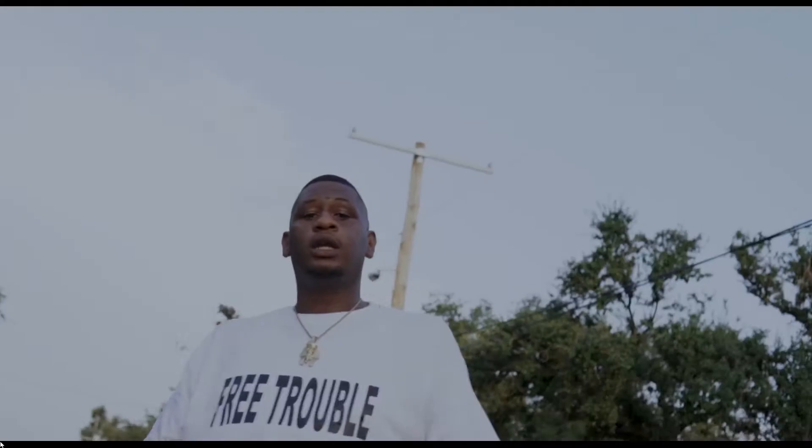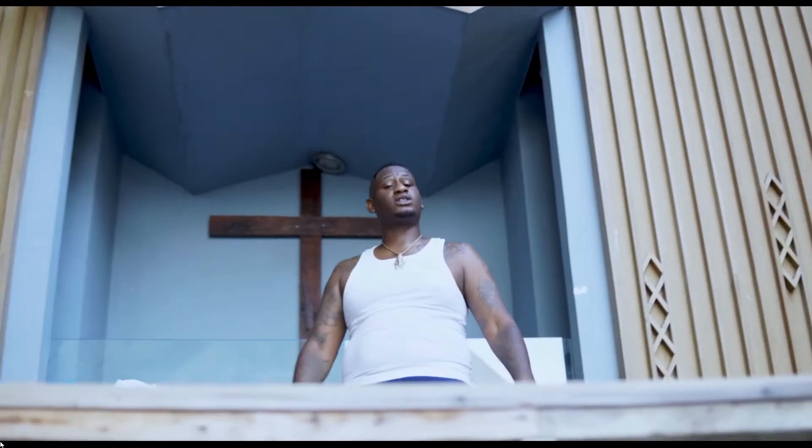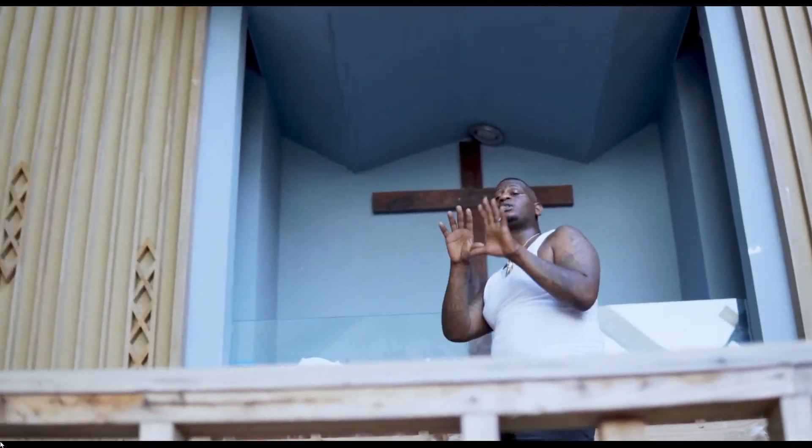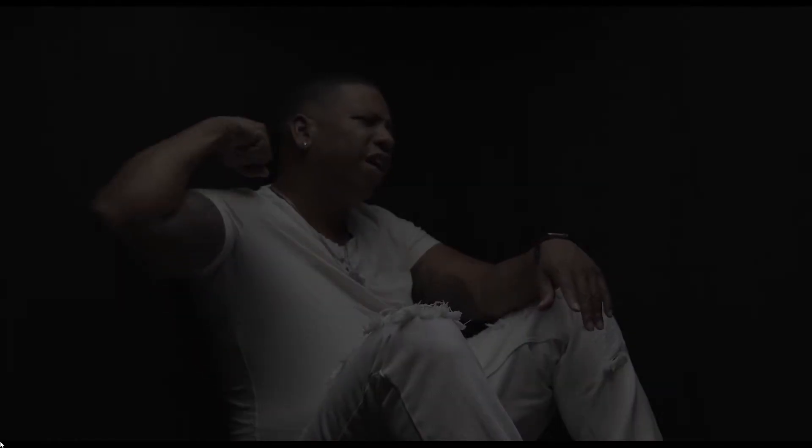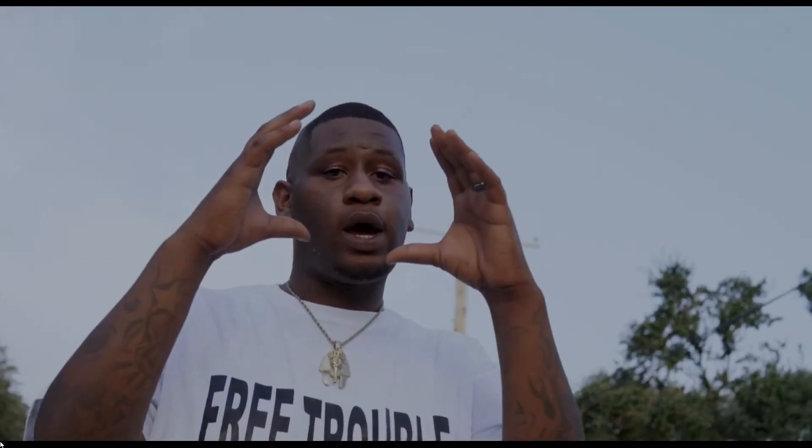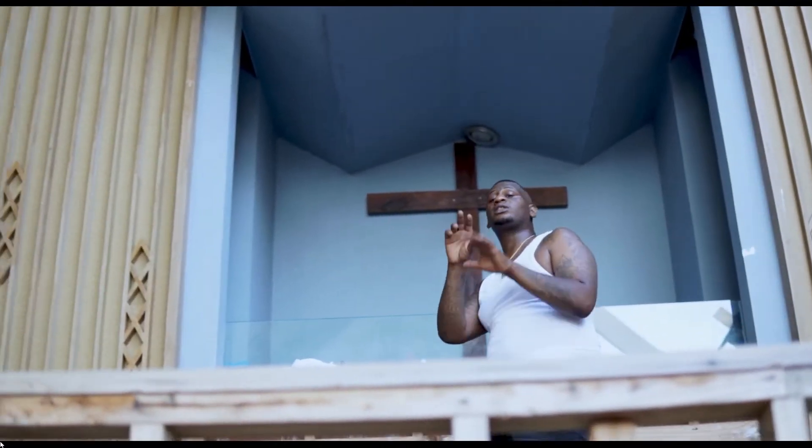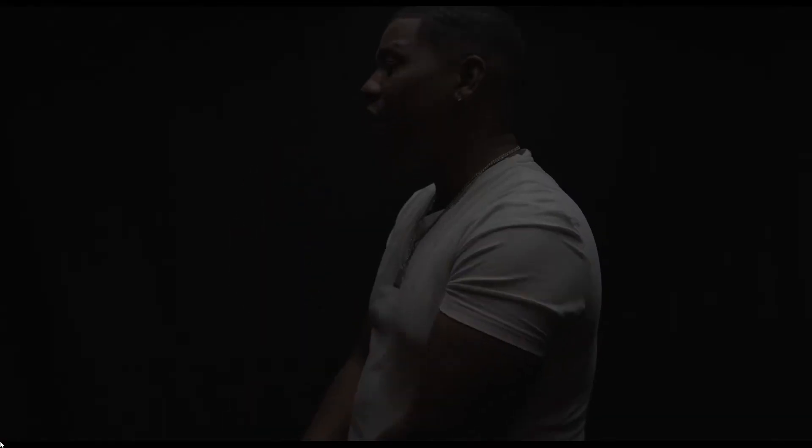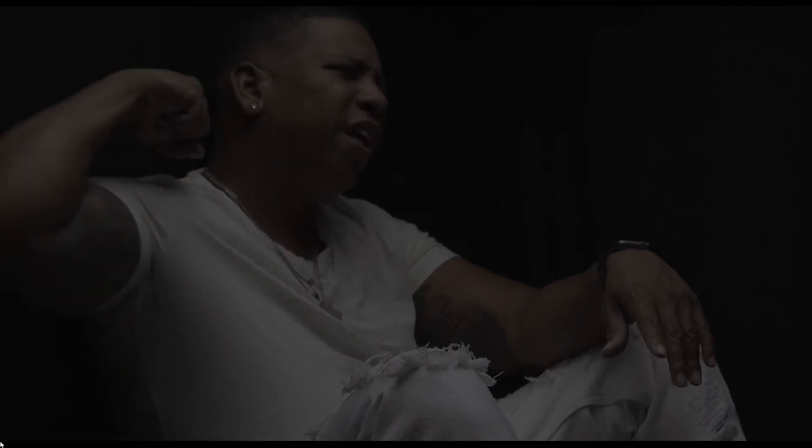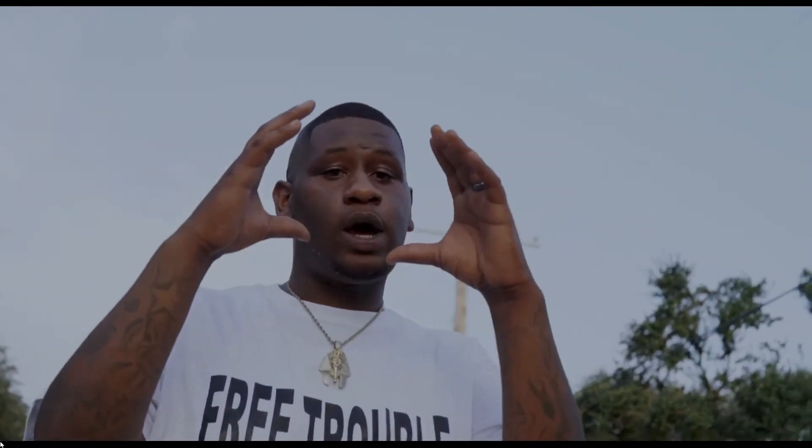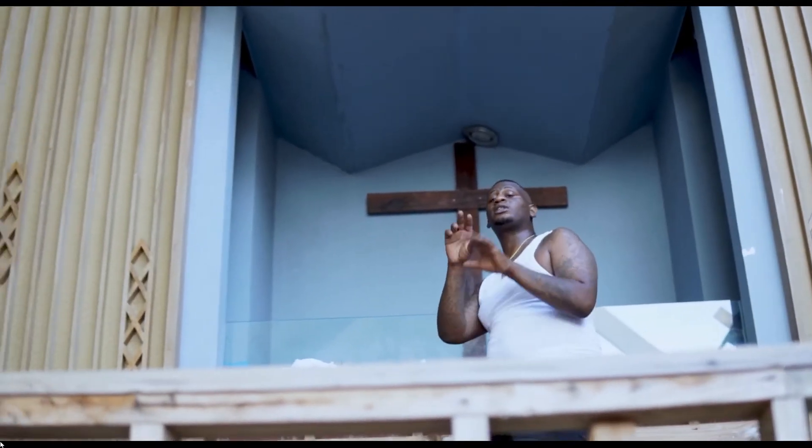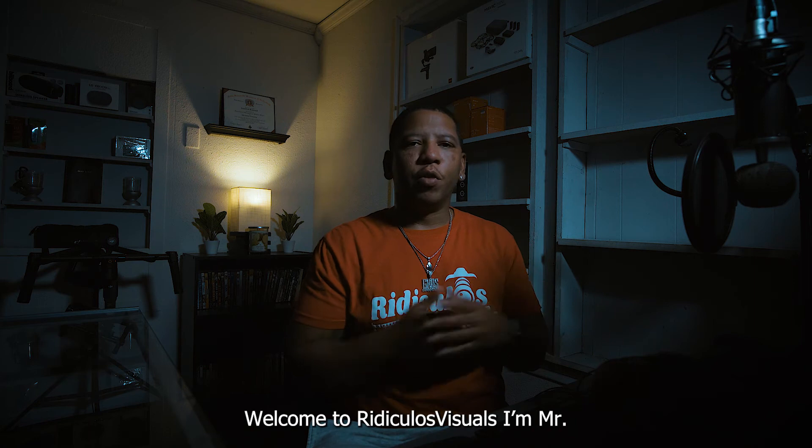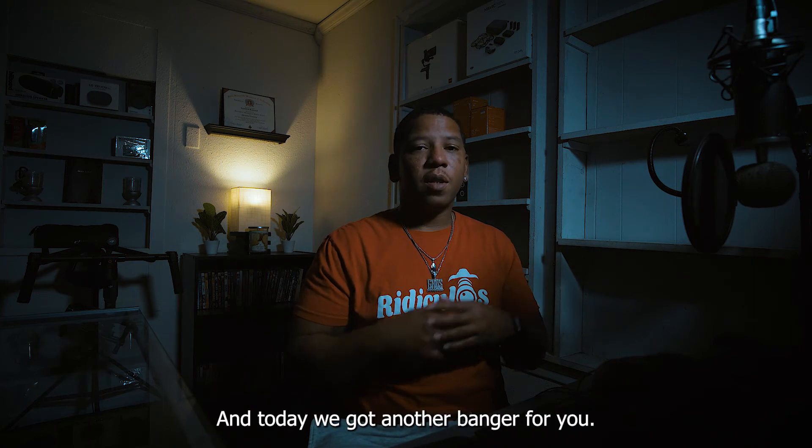Let's get started. Welcome to Ridiculous Visuals. I'm Mr. Ridiculous, aka Los.